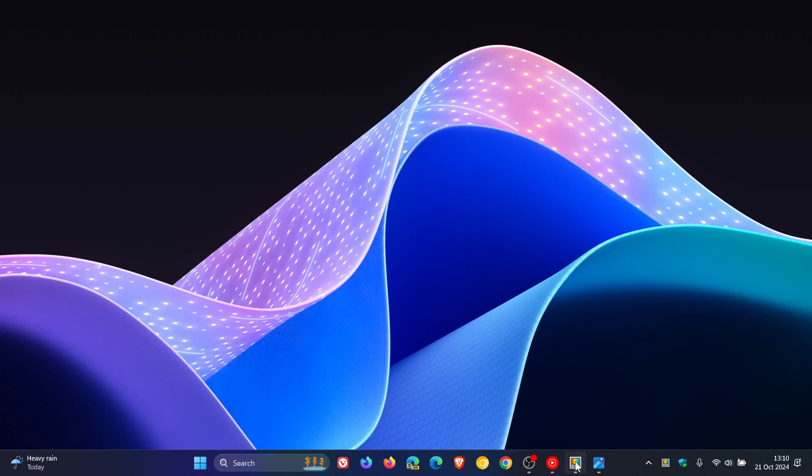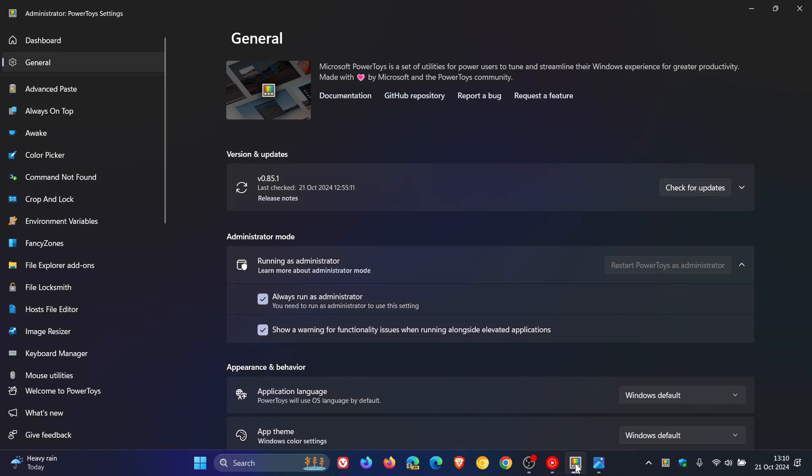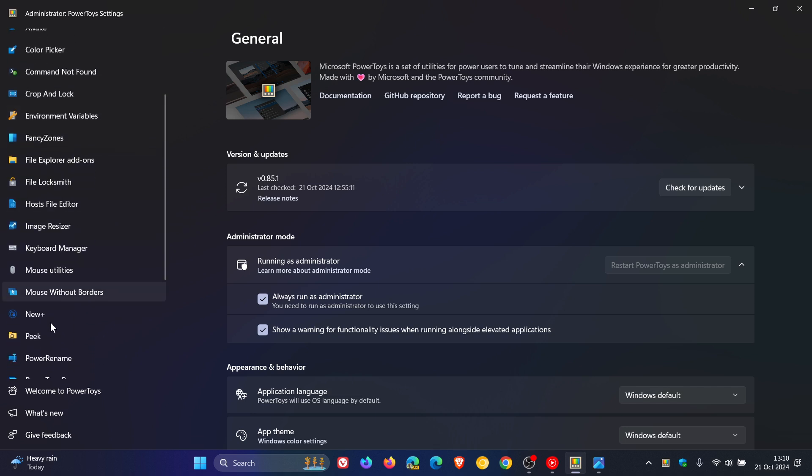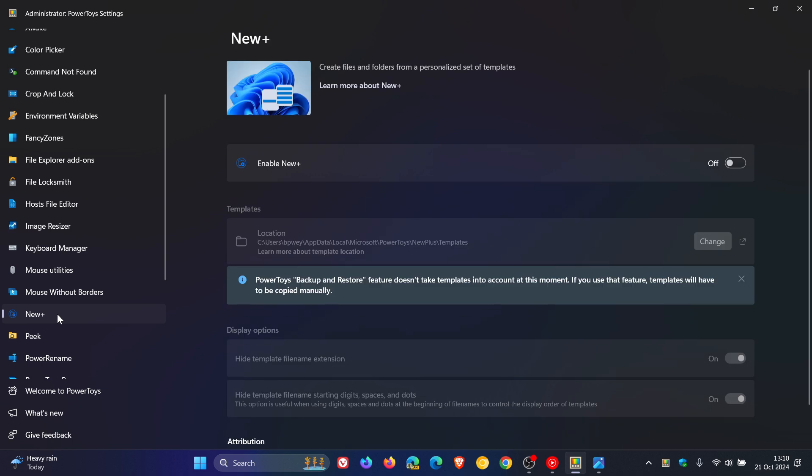The latest release of Microsoft PowerToys is version 0.85, which Microsoft rolled out about two weeks ago. The latest new addition to the PowerToys utility app is New Plus, and I'll leave that video linked down below and in the end screen.